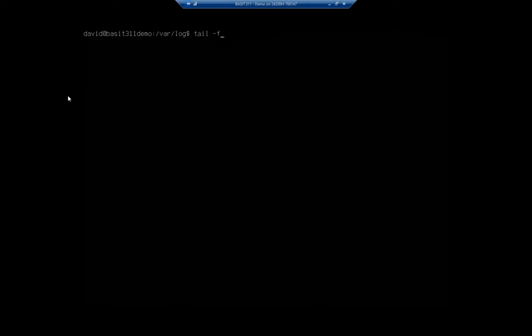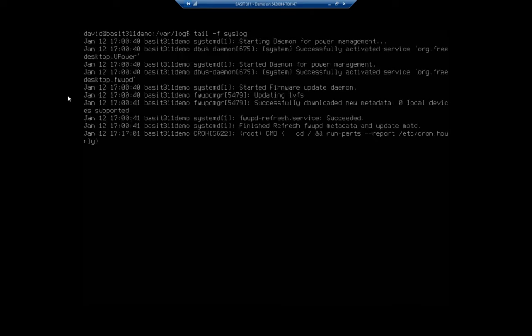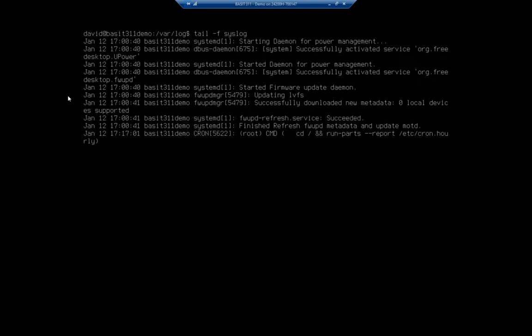So I'm going to do tail-f syslog. And so this is going to show me the last few entries of the syslog. And then you see how it's sitting there. What the tail command is doing is it keeps checking that file. Now it's not exactly real time, but it's pretty darn close. So if another entry happens on the system, I'll see it pop up within normally just a few seconds.